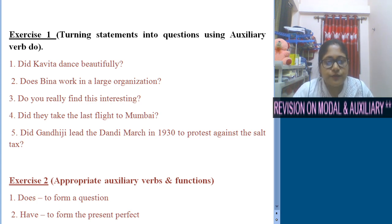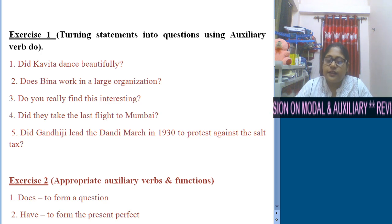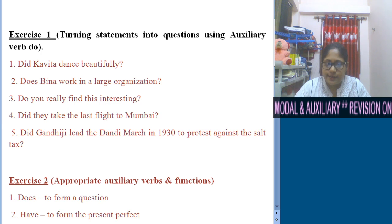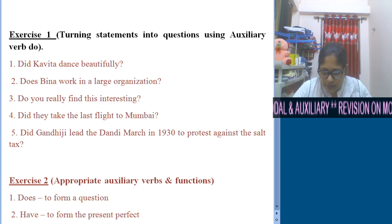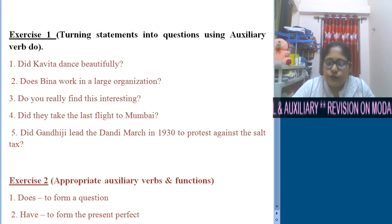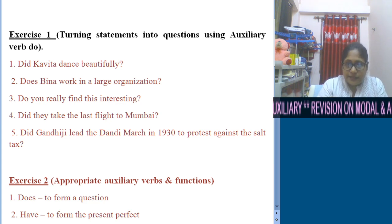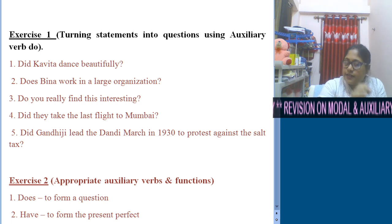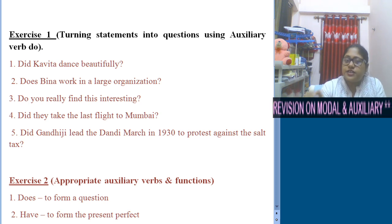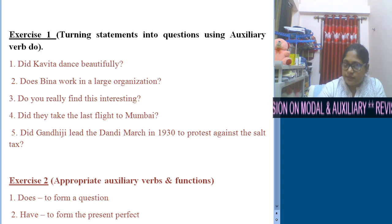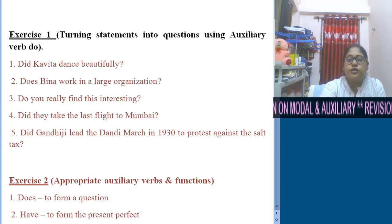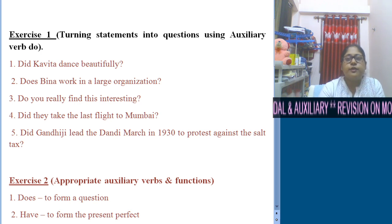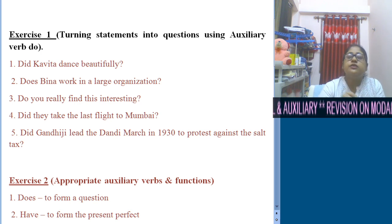Number 5: In 1930, Gandhiji led the Dandi march to protest against the salt tax. The verb 'laid' means it's simple past. The question will be: Did Gandhiji lead the Dandi march in 1930 to protest against the salt tax? Since the auxiliary verb is turned into simple past, the main verb 'laid' is turned into 'lead'.